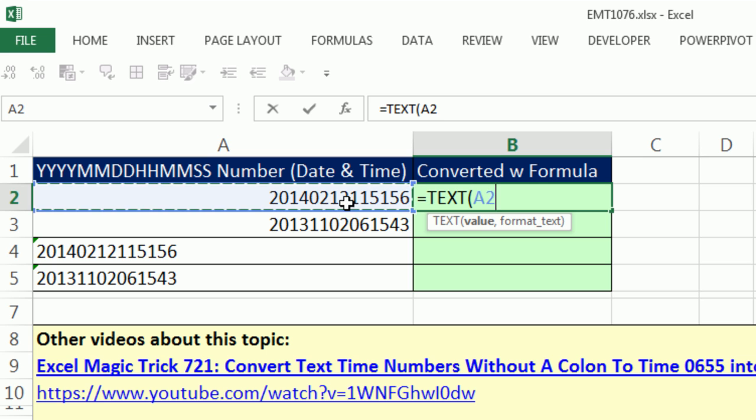The text function can take numbers or text and apply a custom number formatting and convert it to text. And here's the magic.